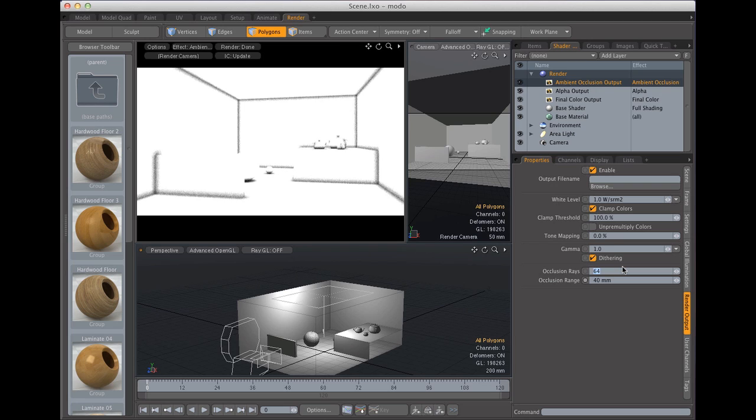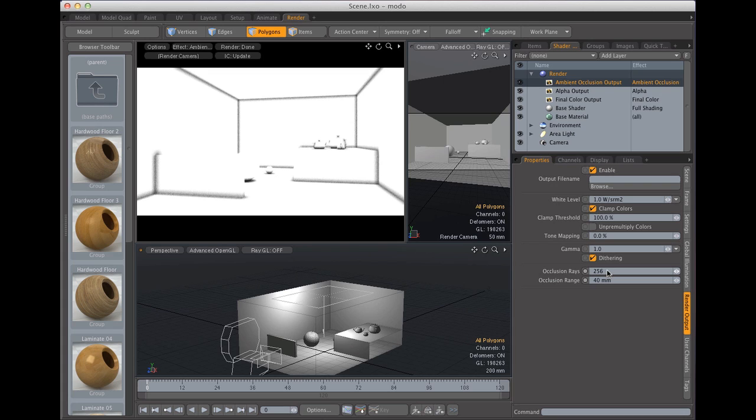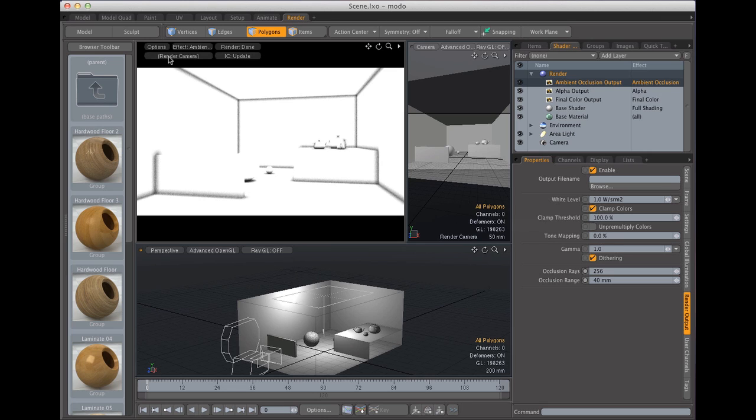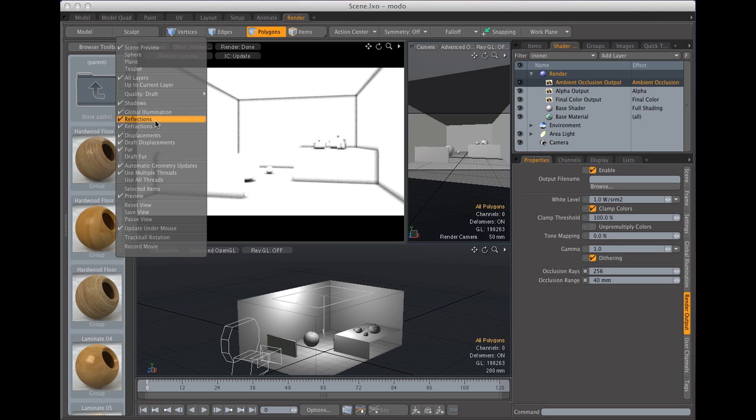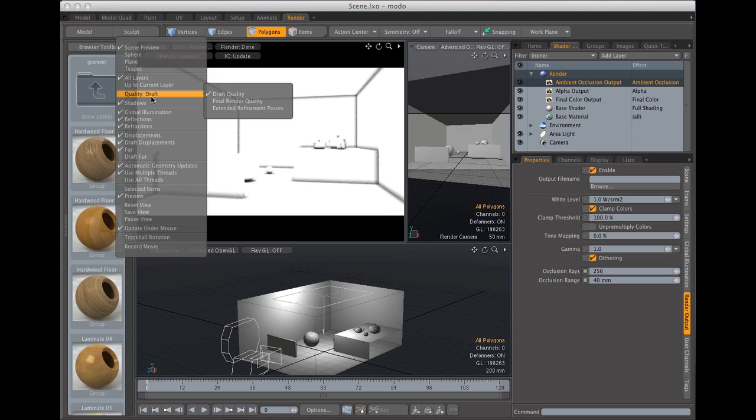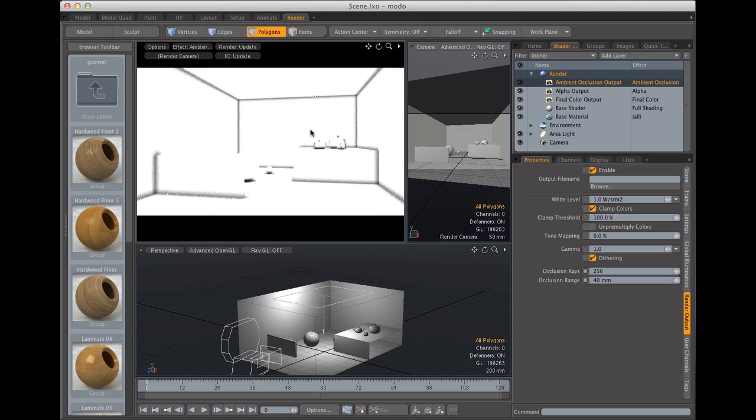But in most of my projects I rarely went above 256 rays. 256 rays gives you a pretty clean result but you see if you look here in the viewport you're still going to see some noise. Well do not be alarmed, that's because our viewport here quality is set to draft. If we set it to final render quality you're gonna see that the noise fades with time.